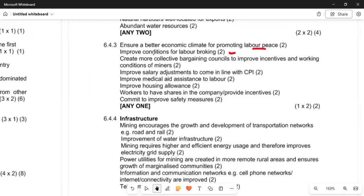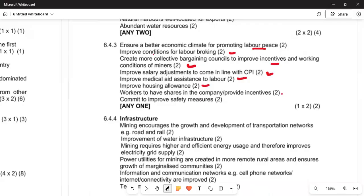Further measures include: improve salary adjustment in line with the CPI; improve medical aid assistance; improve housing allowances — especially since many workers live far from their homes; ensure workers share in the company and receive all incentives; and commit to improving safety measures in the mines.